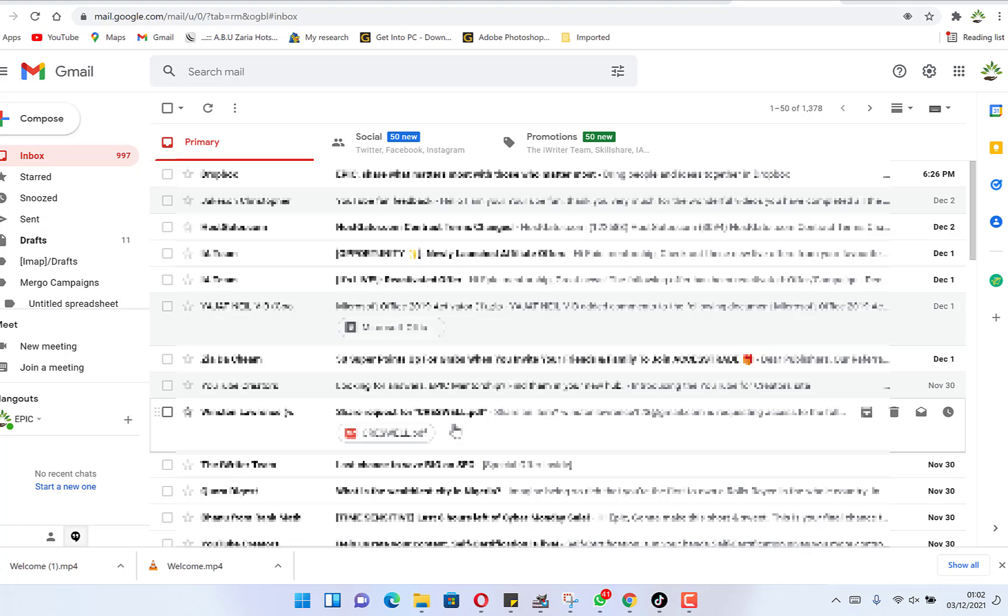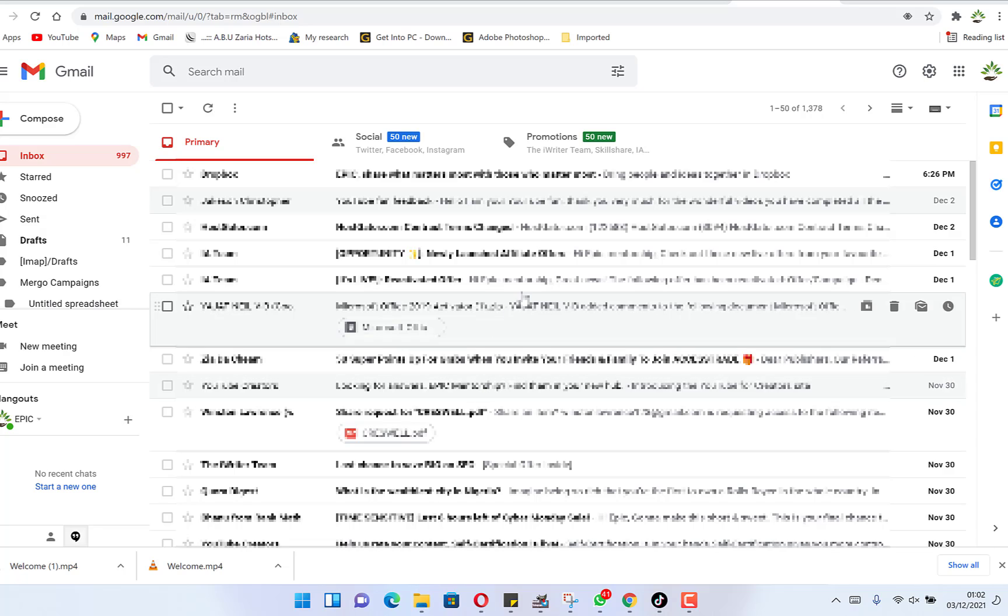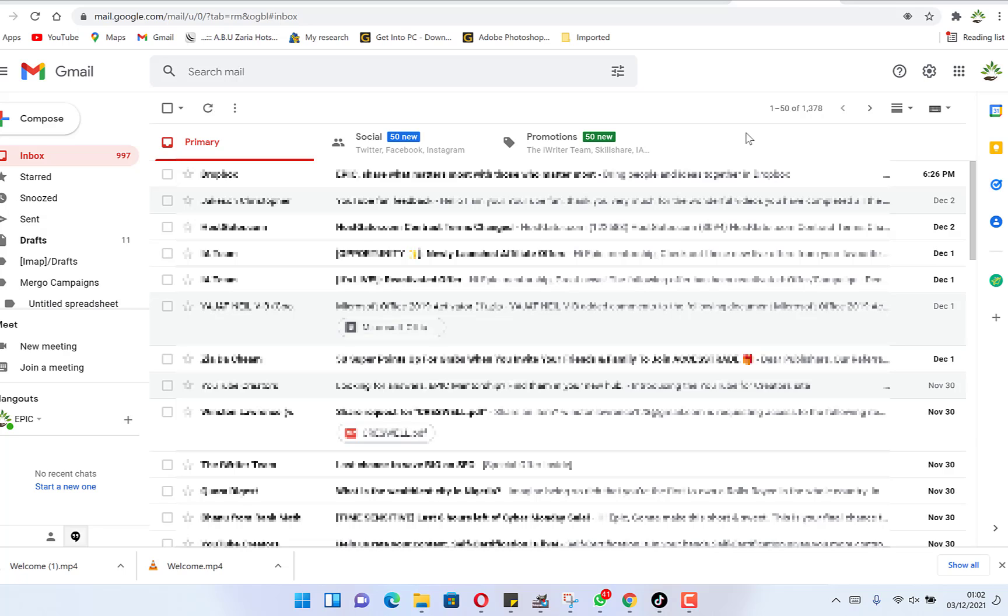The usual way to send an email is you have to download the content and then attach it as another attachment to another email. But now Gmail has updated this feature. You can easily send an email within an email directly.